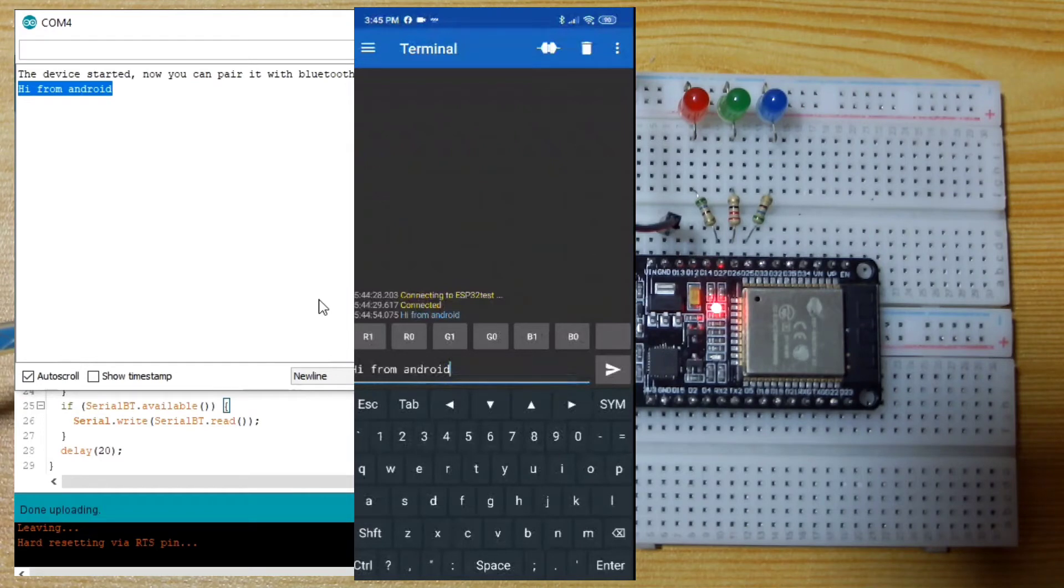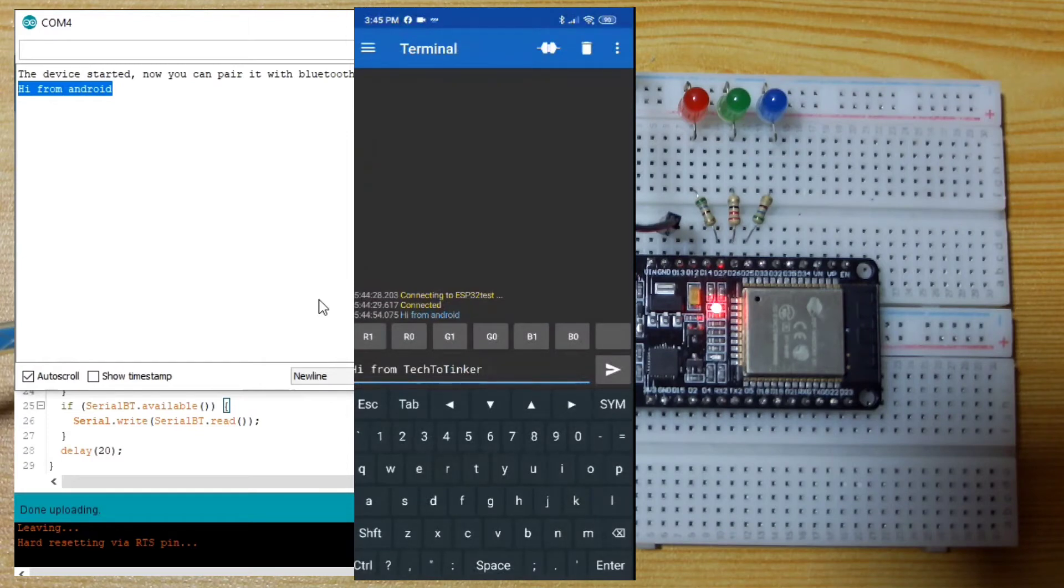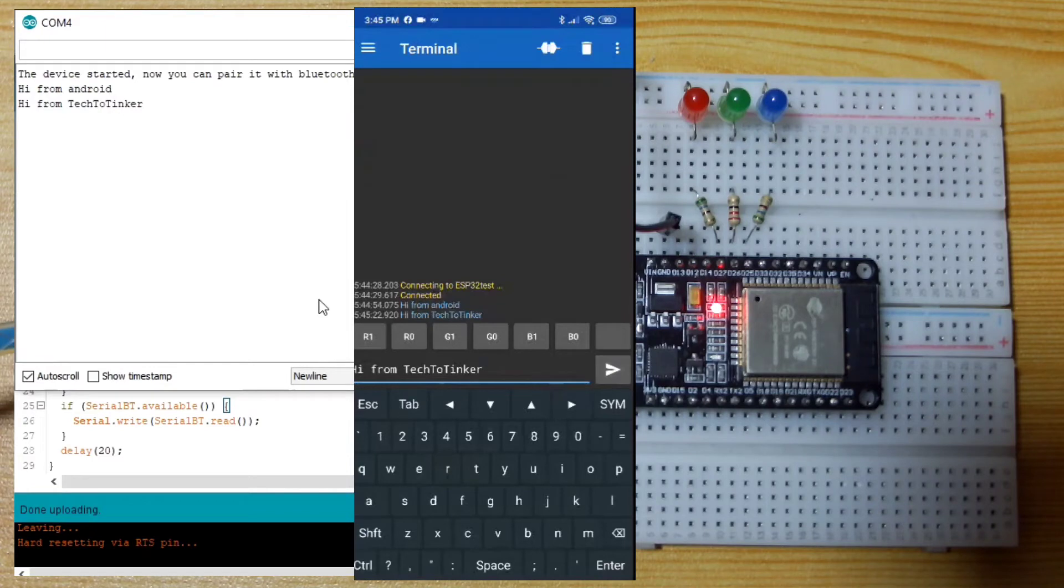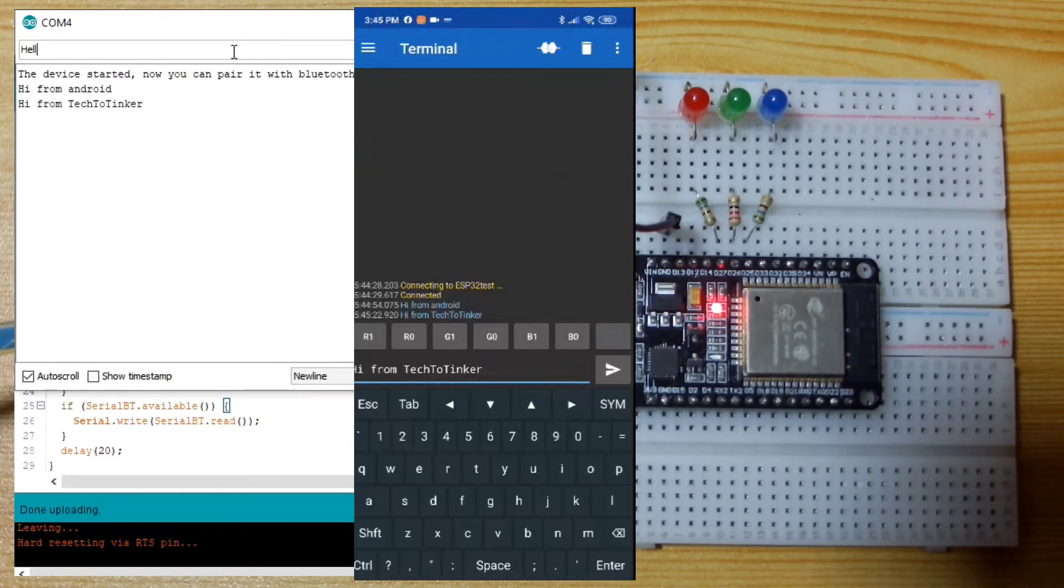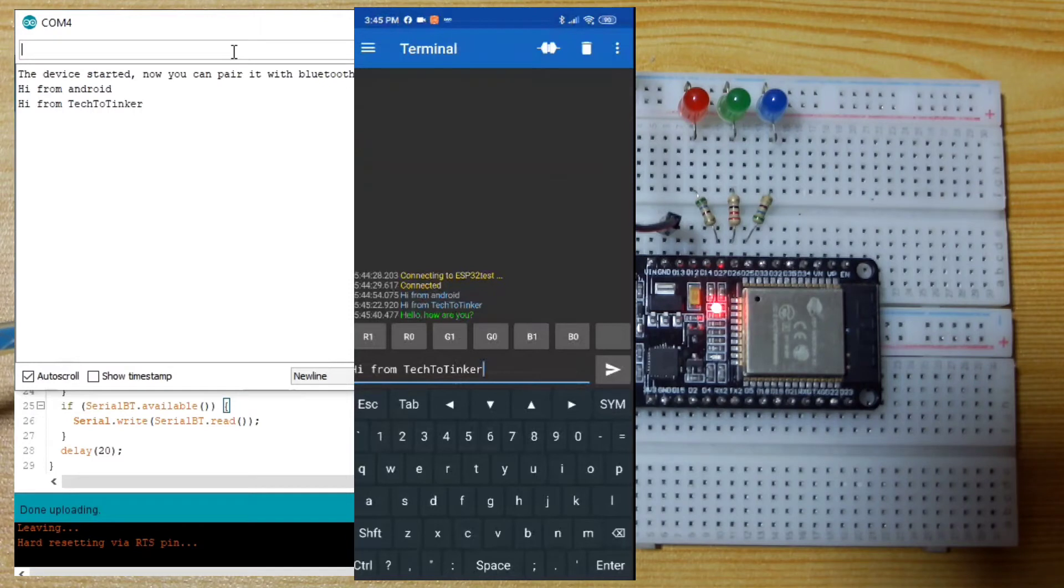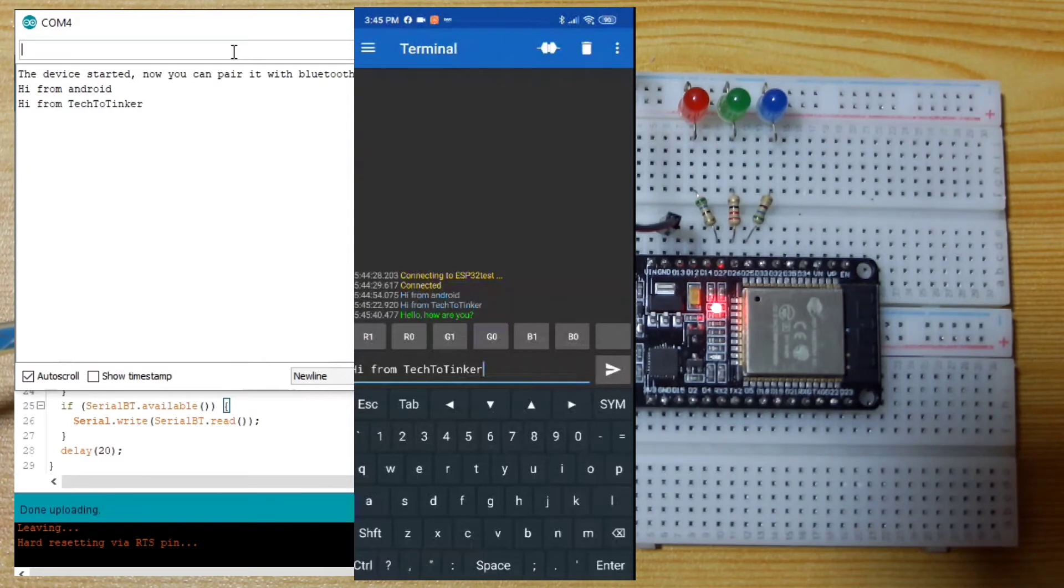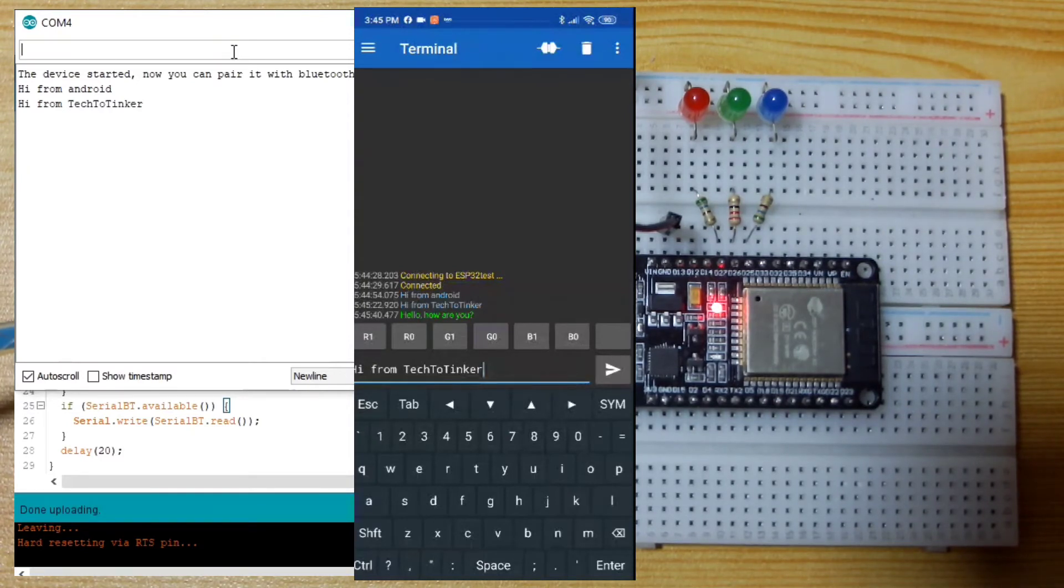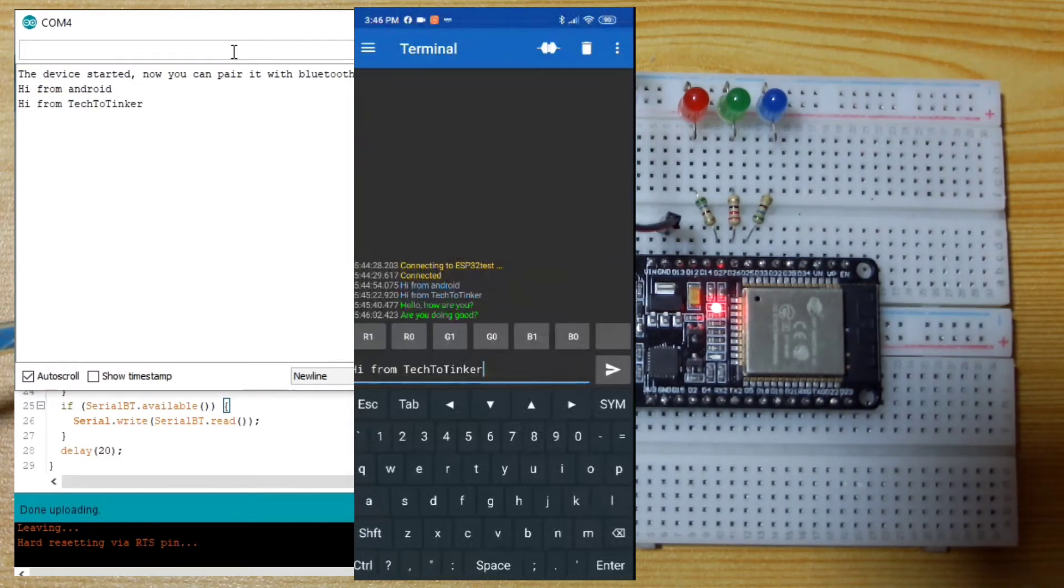Let's say, hi Tech to Tinker. It's working. Let us try to send coming from our desktop. Let's say, hello, how are you? And as you can see, it is received in our mobile phone with the serial Bluetooth terminal. Another, are you doing good? Working.